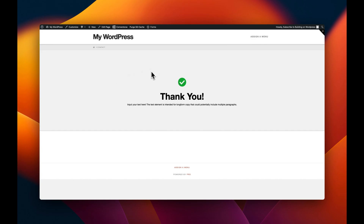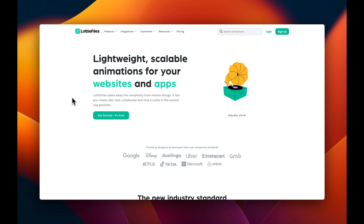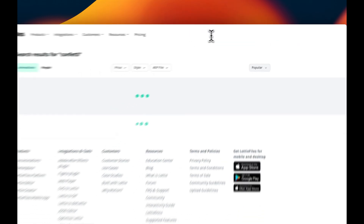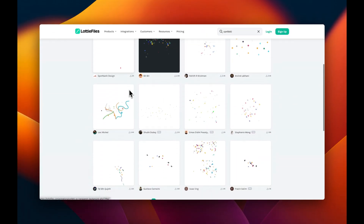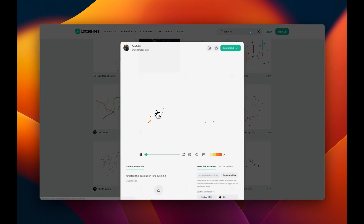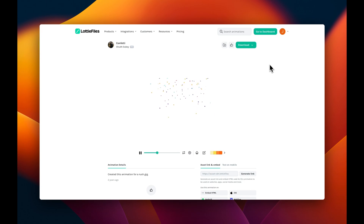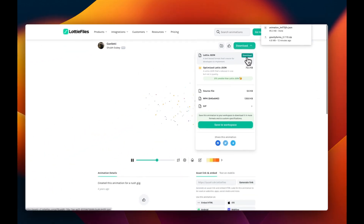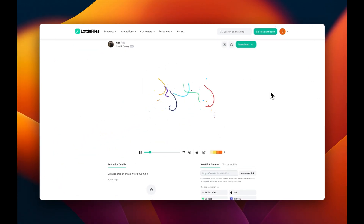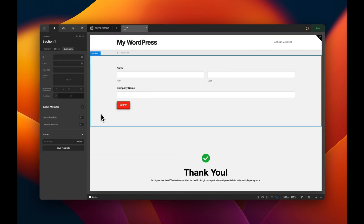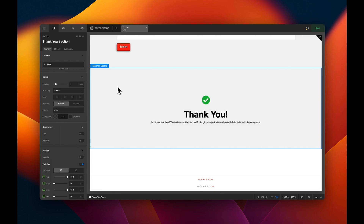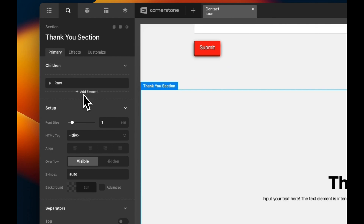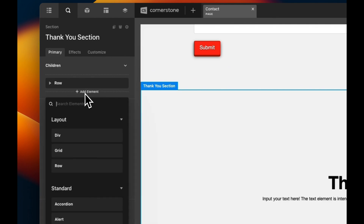We can take this a step further and animate the page with Lottie. LottieFiles is a great site for finding lightweight Lottie animations. We'll search for something like 'confetti' to make this look a bit more modern, scroll down to find one we like, log in, and download the Lottie JSON file to our desktop.